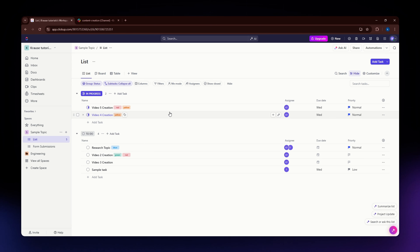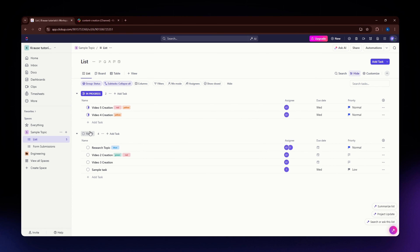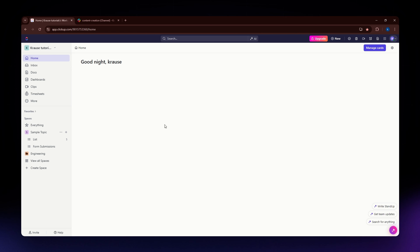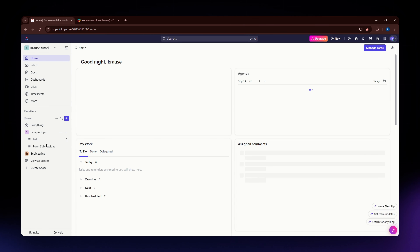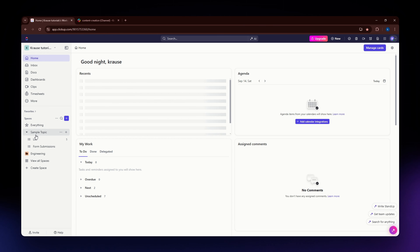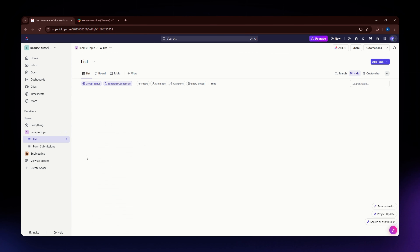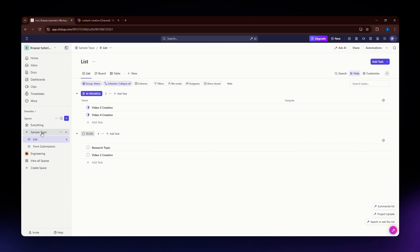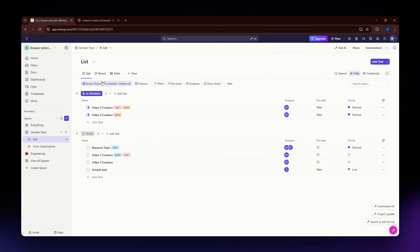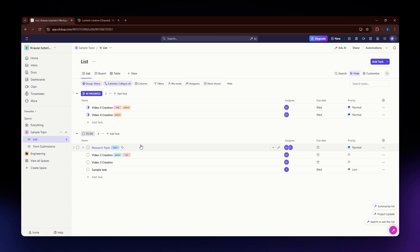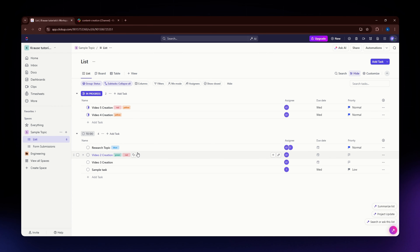Once you have logged into your account, you should be able to see the homepage on your screen. From there, you need to go to the space or the list that you want to export the data from. For example, I have this space and this list here — this is just a sample list I'll use to show you how to export.